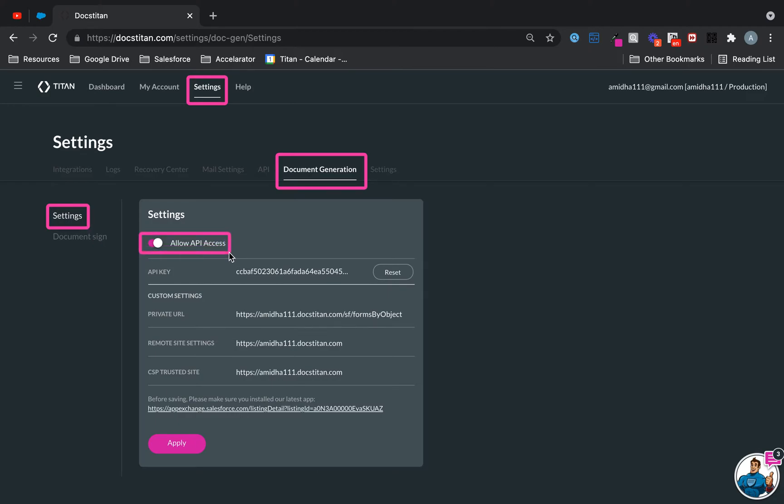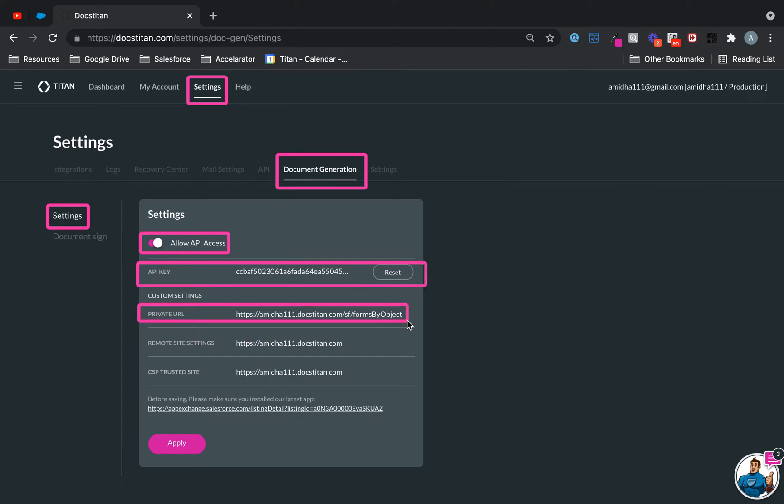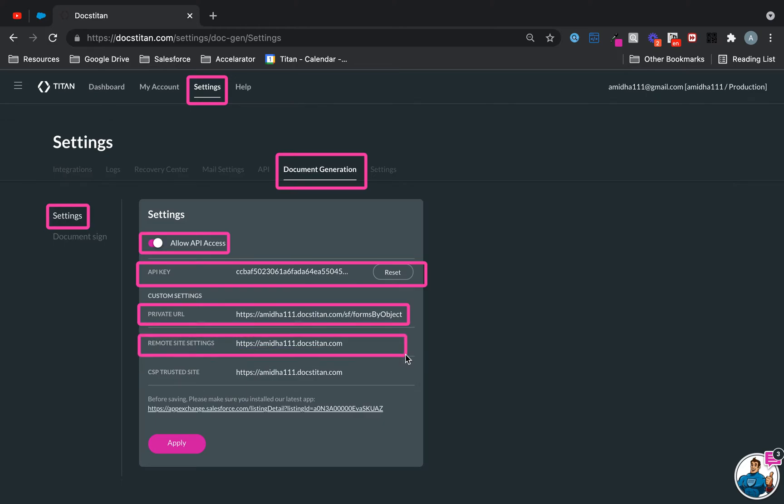If you want to use API access, you have to enable API access. This is your key - you can reset it. Then these are your private URLs, which you can create in Salesforce either manually or automatically.